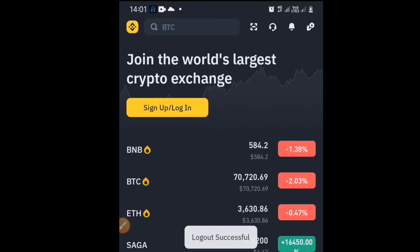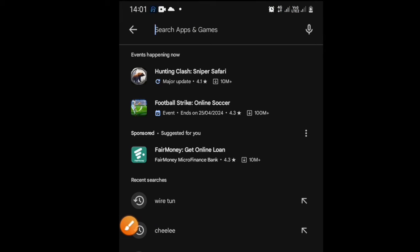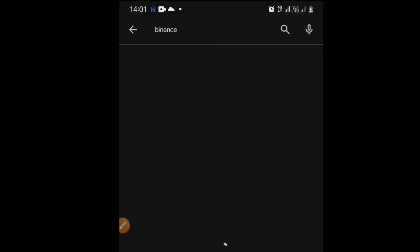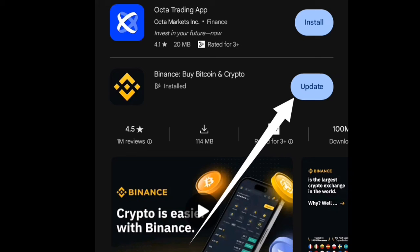I'll log out of my account now to show you step by step how to register on this platform. First thing: go to the Play Store and search for Binance. When you click on Binance, the first result should be the app. Since I already have it installed, it shows 'Open' — for you it should show 'Install'.